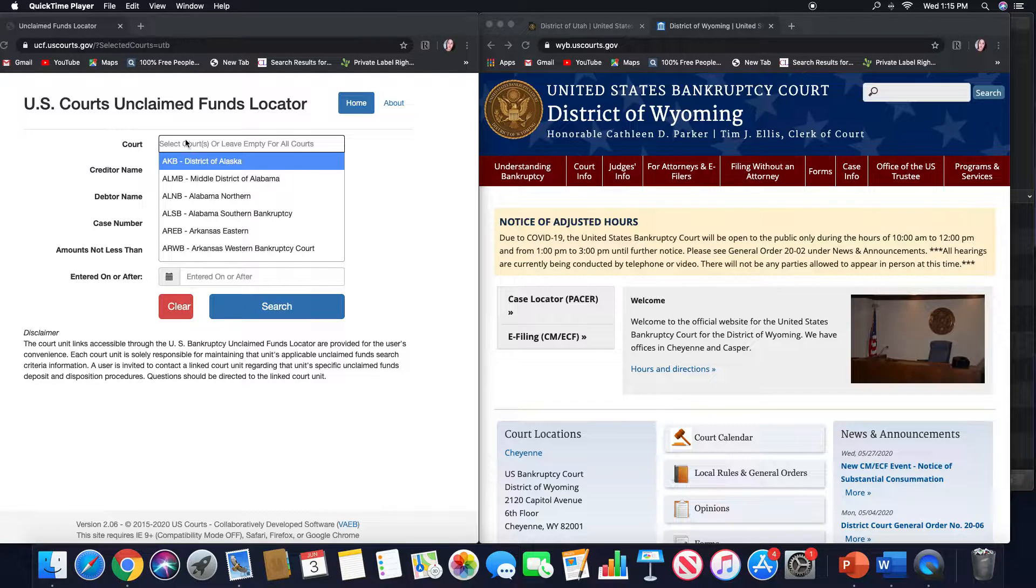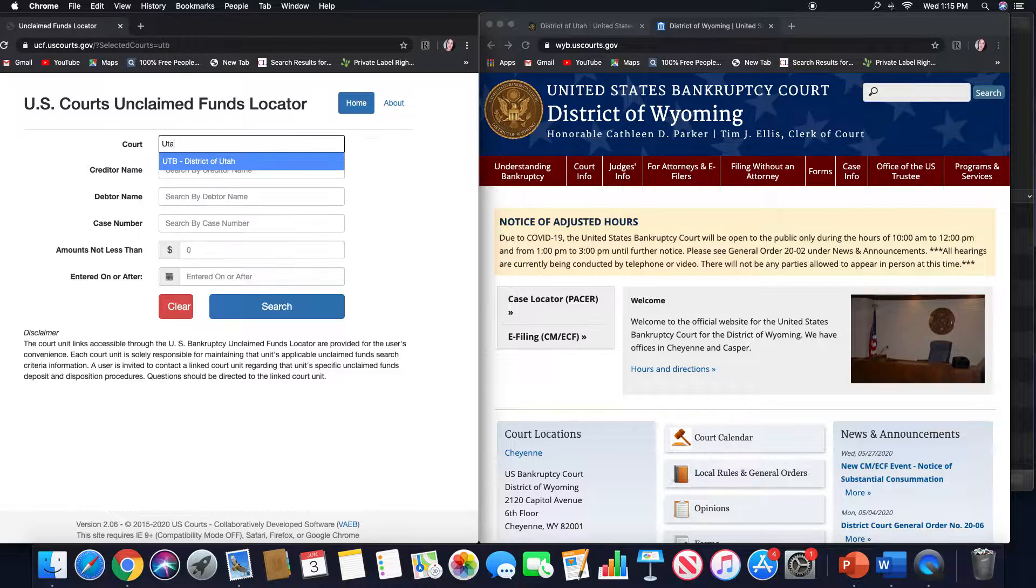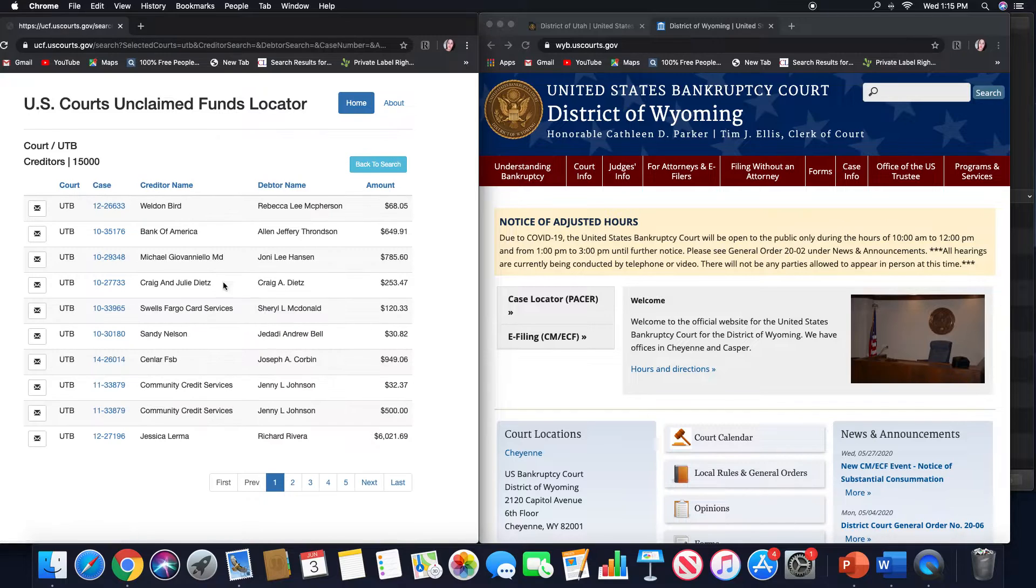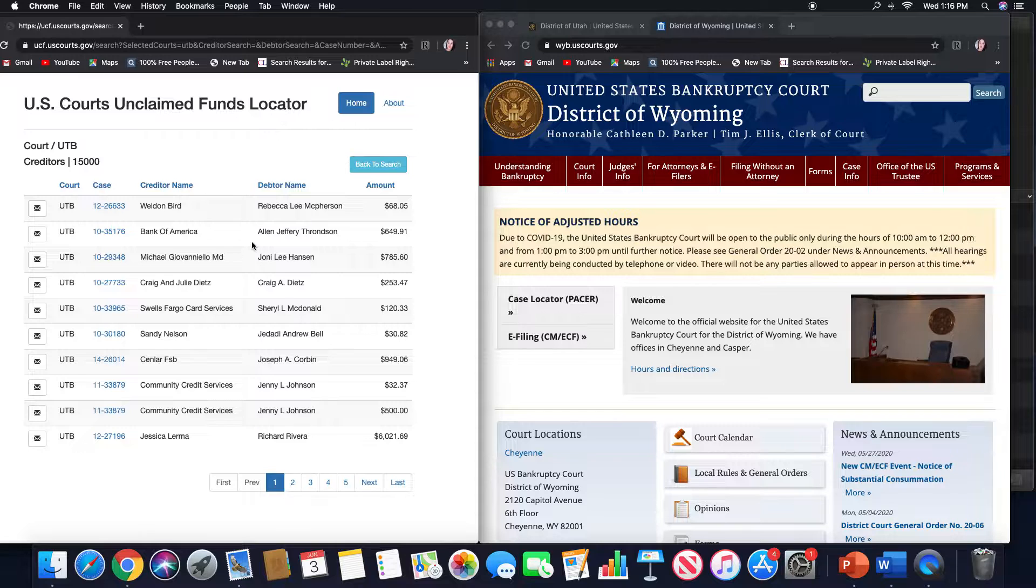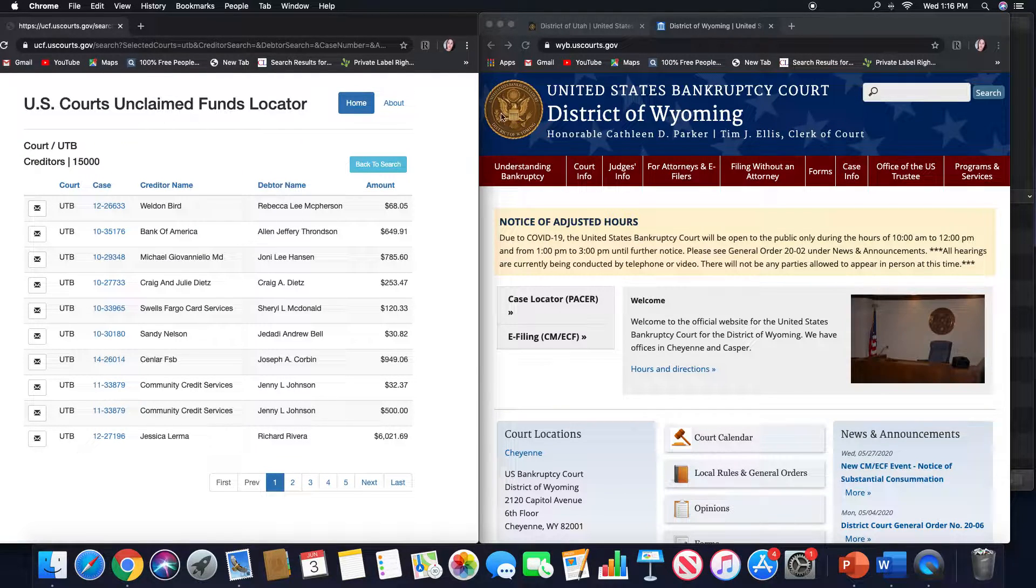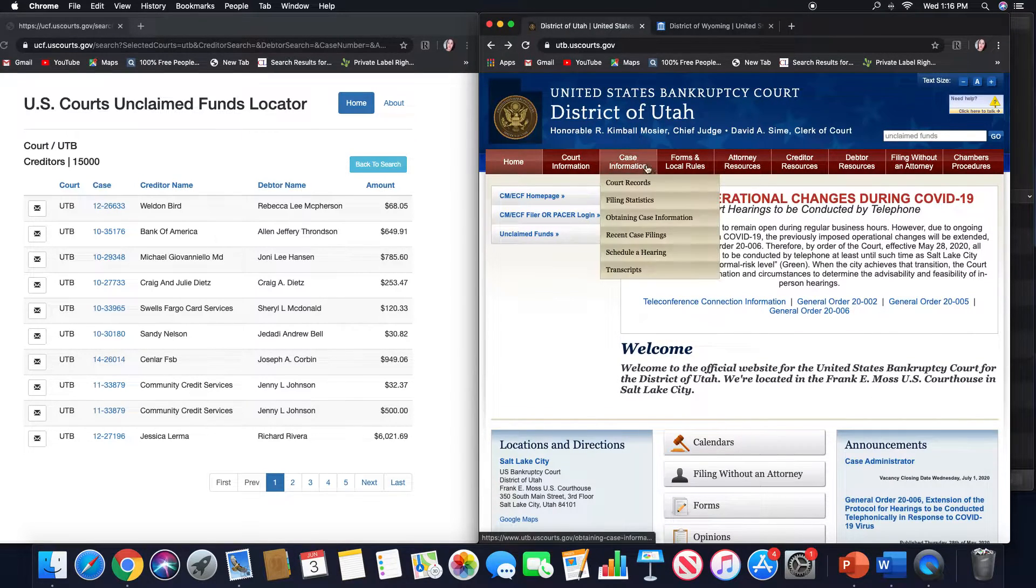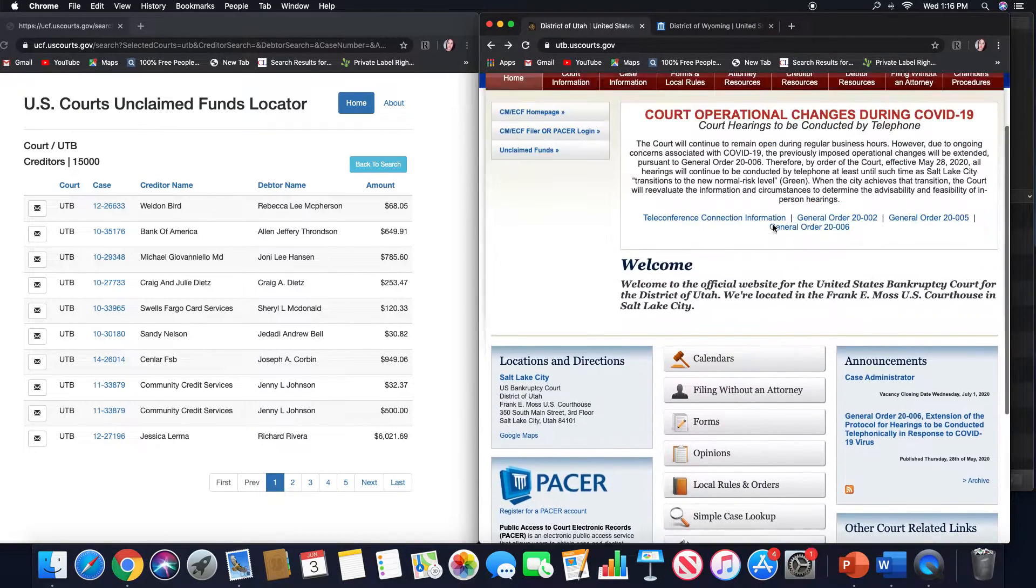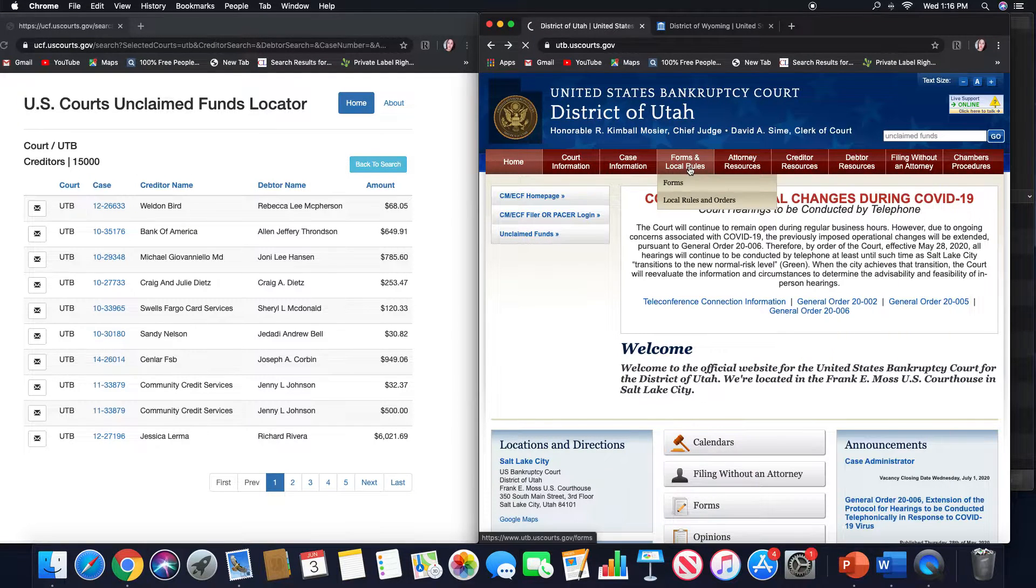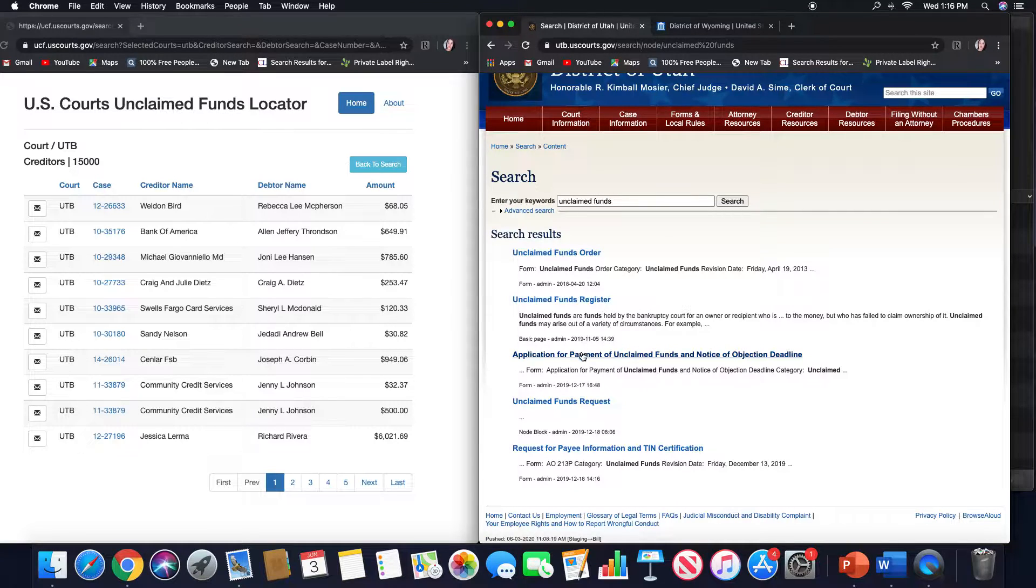We come to the funds locator and we look up the state Utah, and it's just one district in the state of Utah. We have about 15,000 cases where there are unclaimed funds. So there's a large amount here.